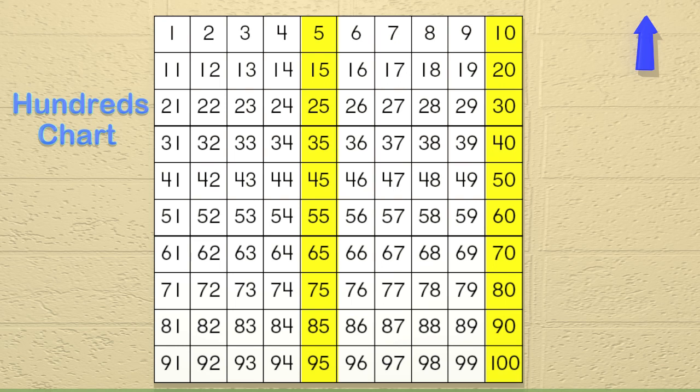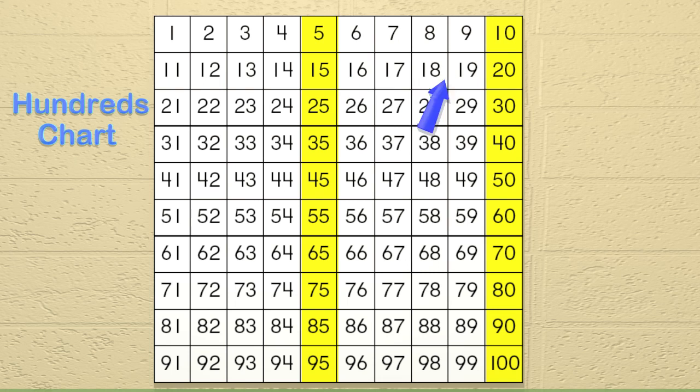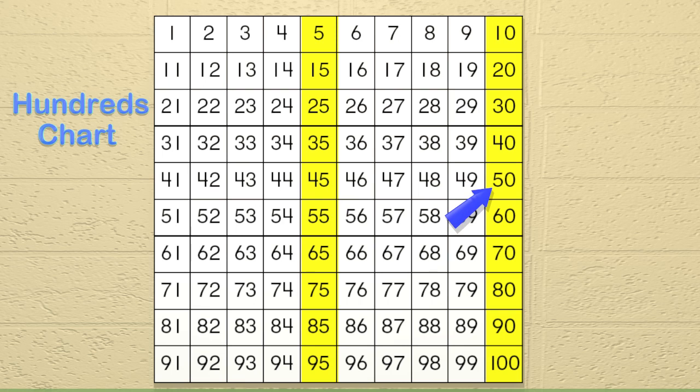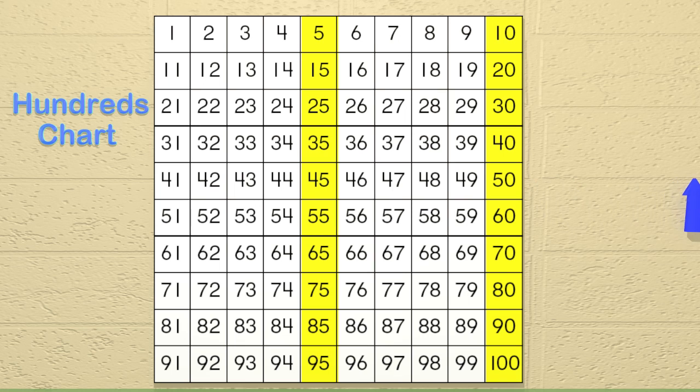Let's skip count by 5s. Say it with me. 5, 10, 15, 20, 25, 30, 35, 40, 45, 50. We will stop there. Do you see any patterns?